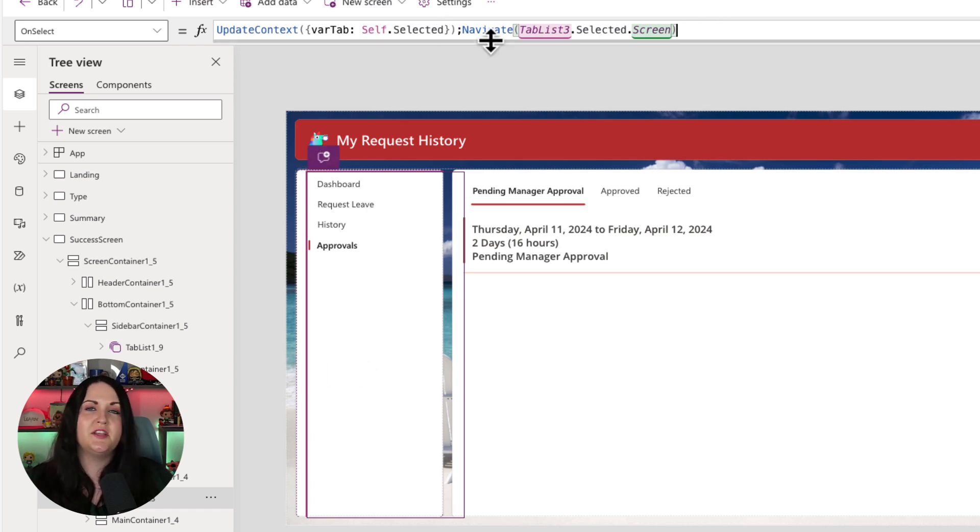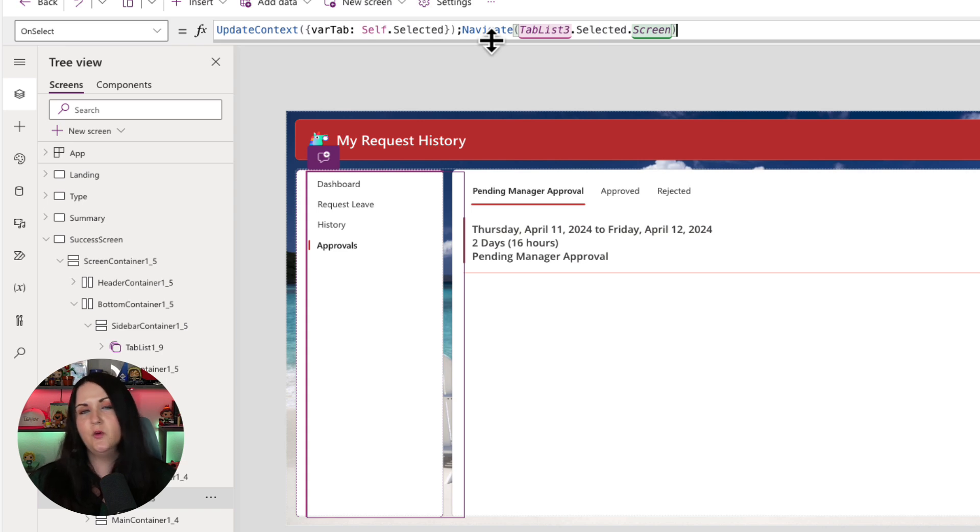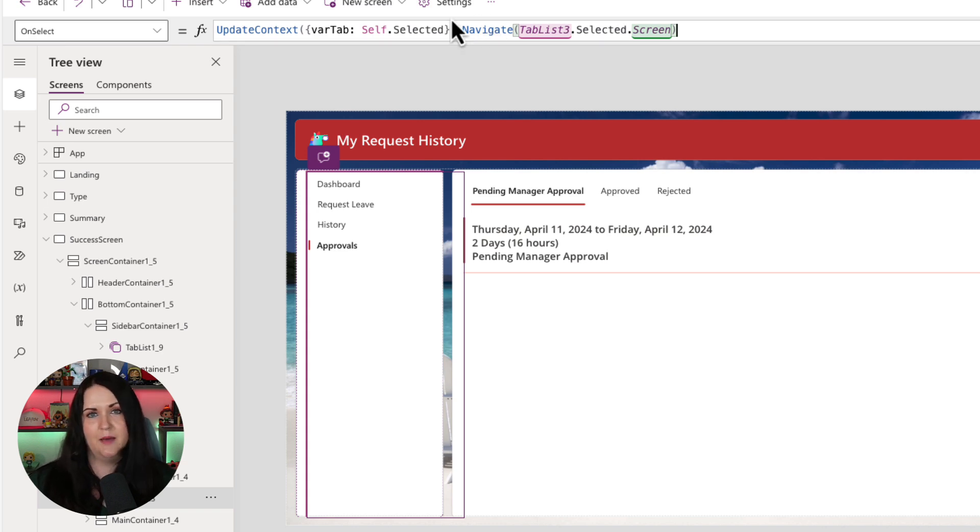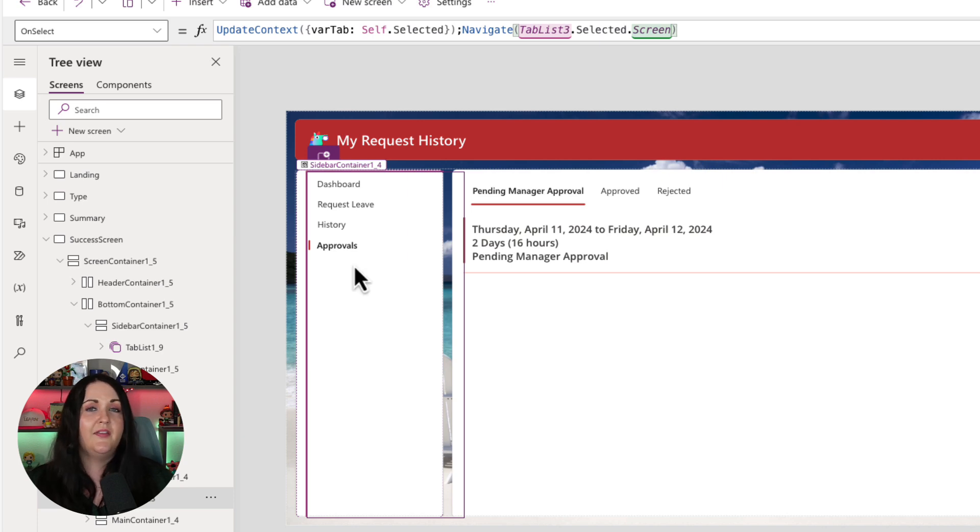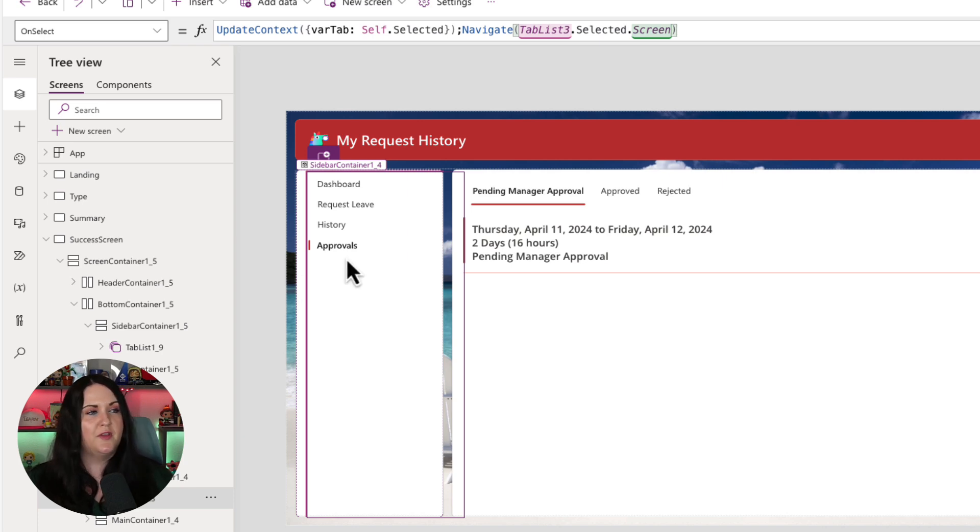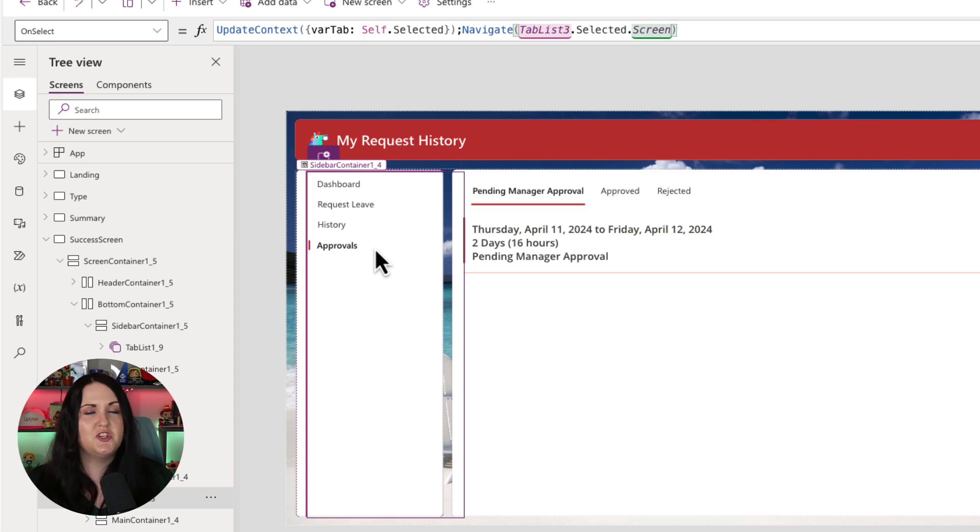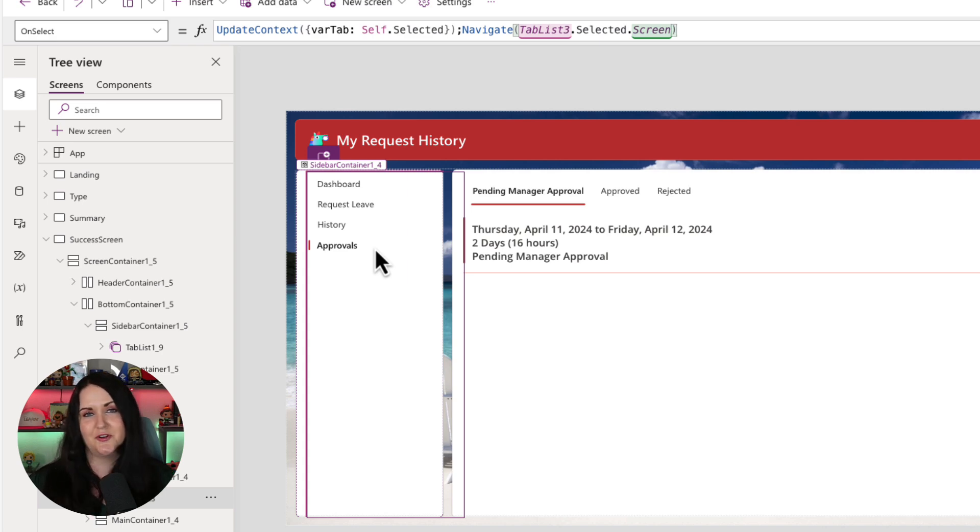But before that, you'll notice that we have a context variable that we're defining with the update context called var tab. And we're setting that also to the selected item of this tab list. And that's specifically to be able to update this tab list so that the selected item changes accordingly when we move back and forth between different screens.